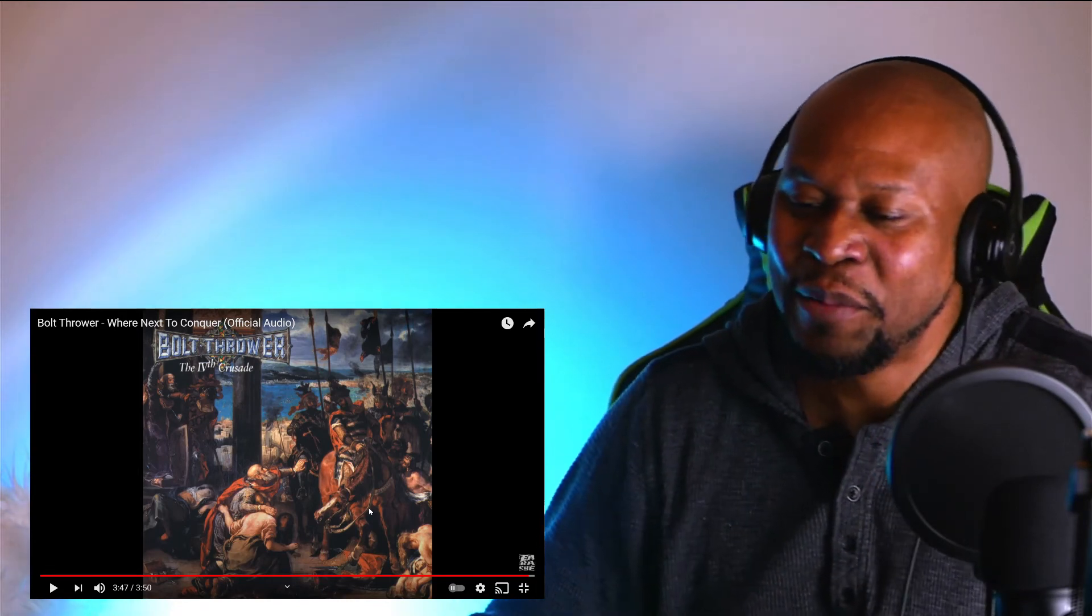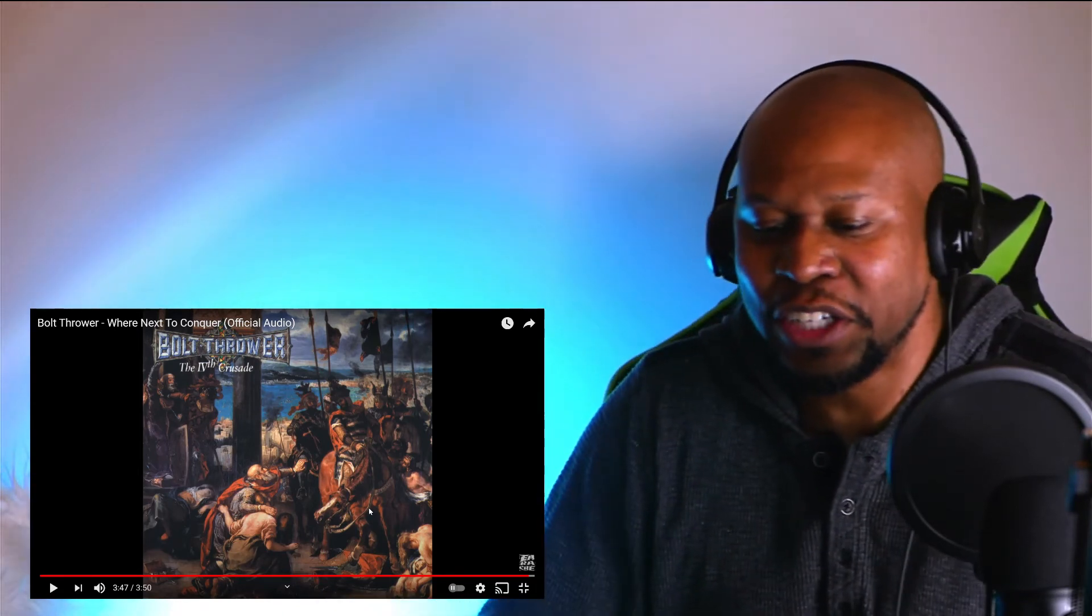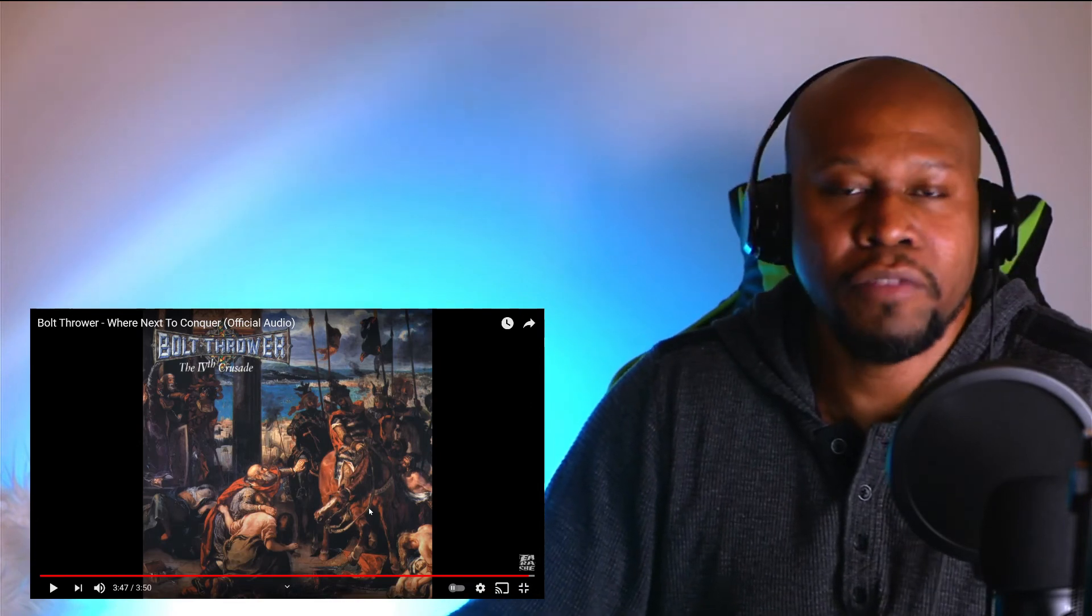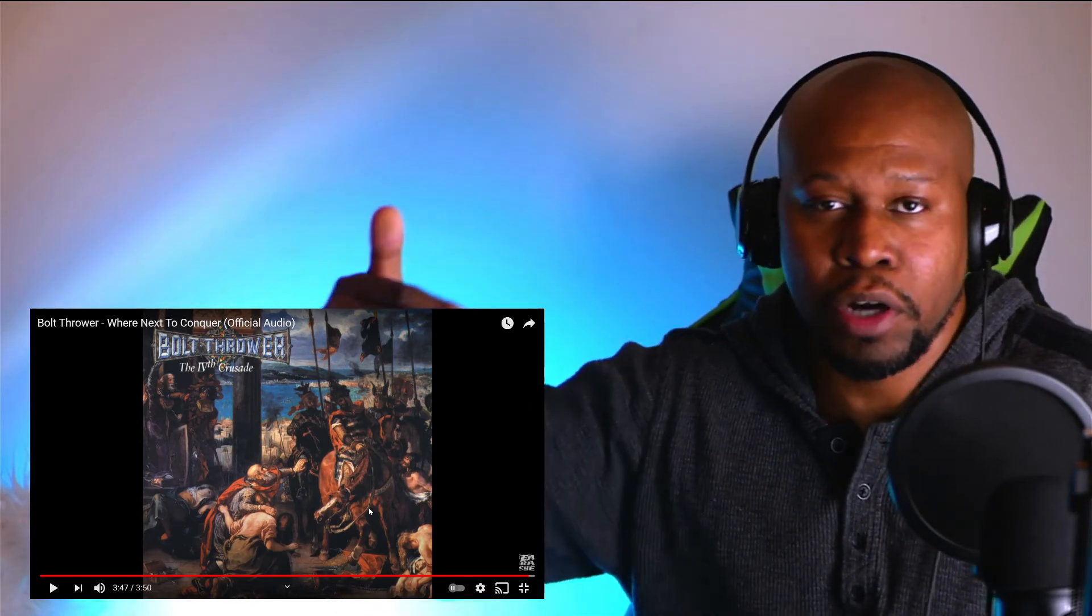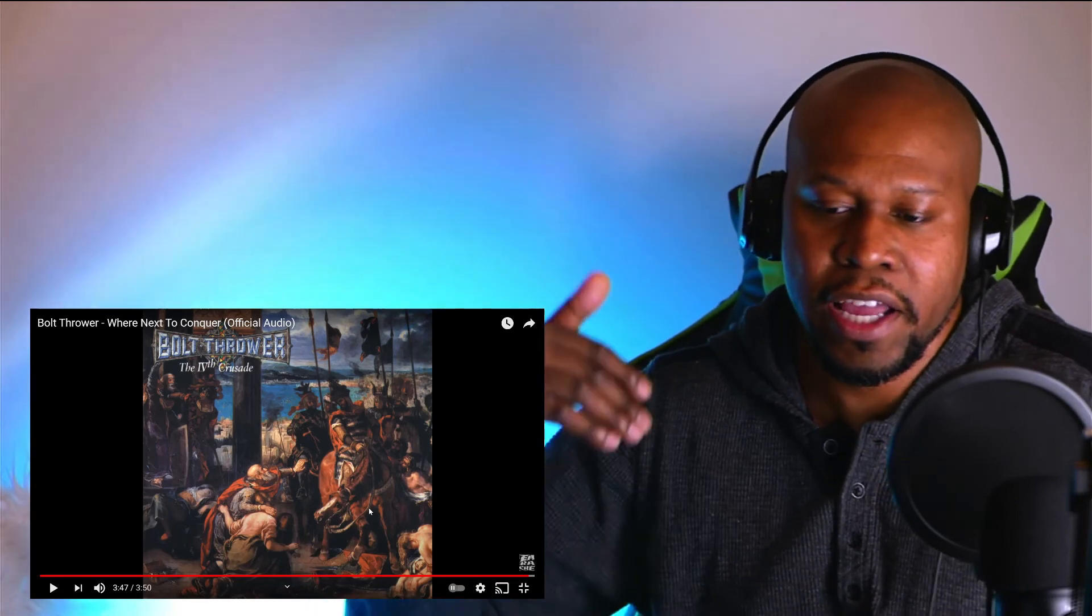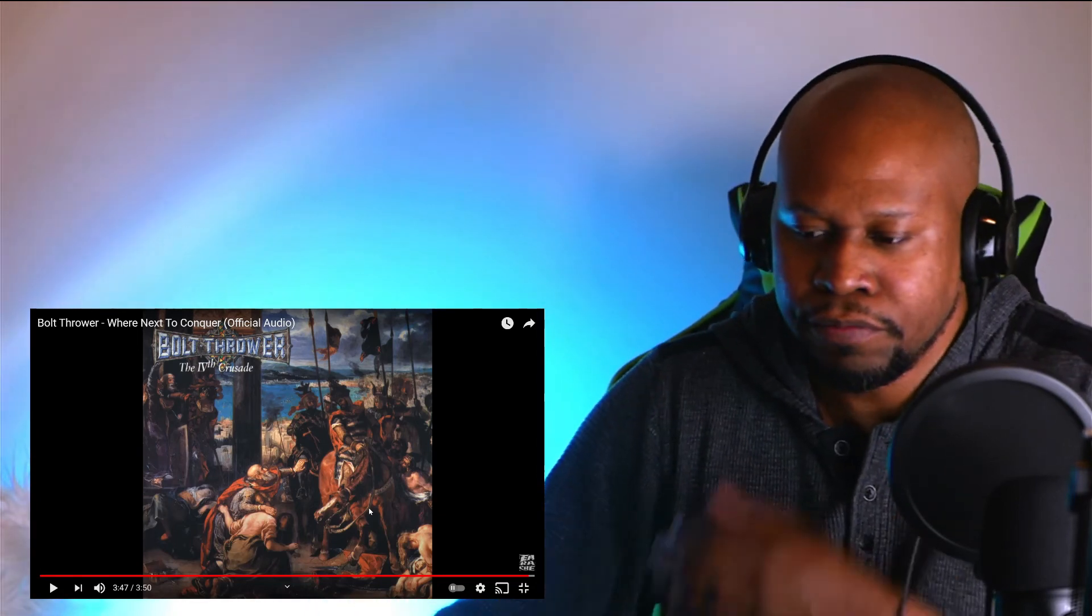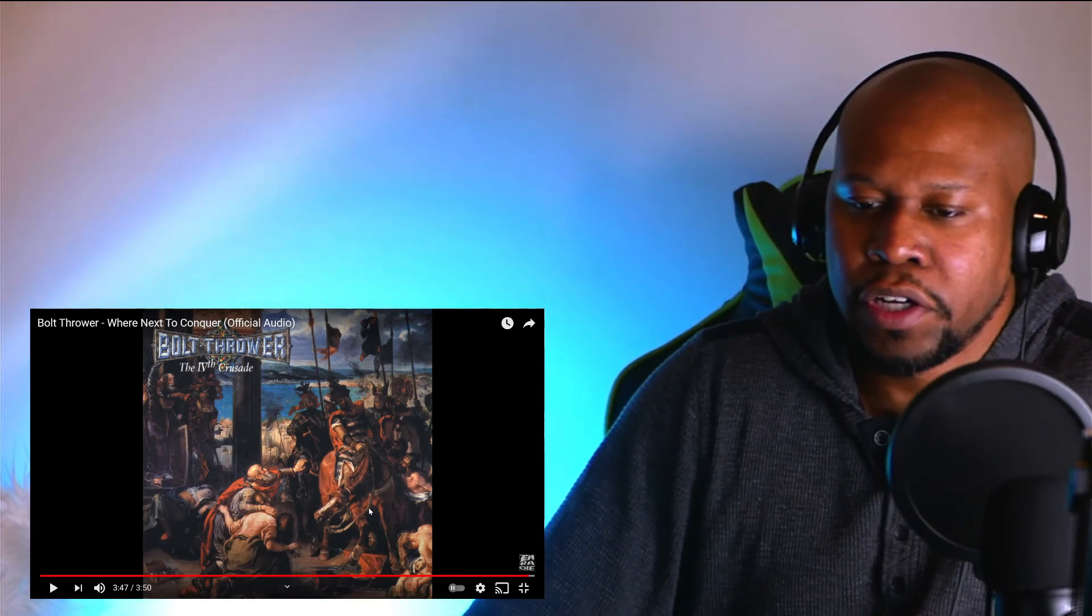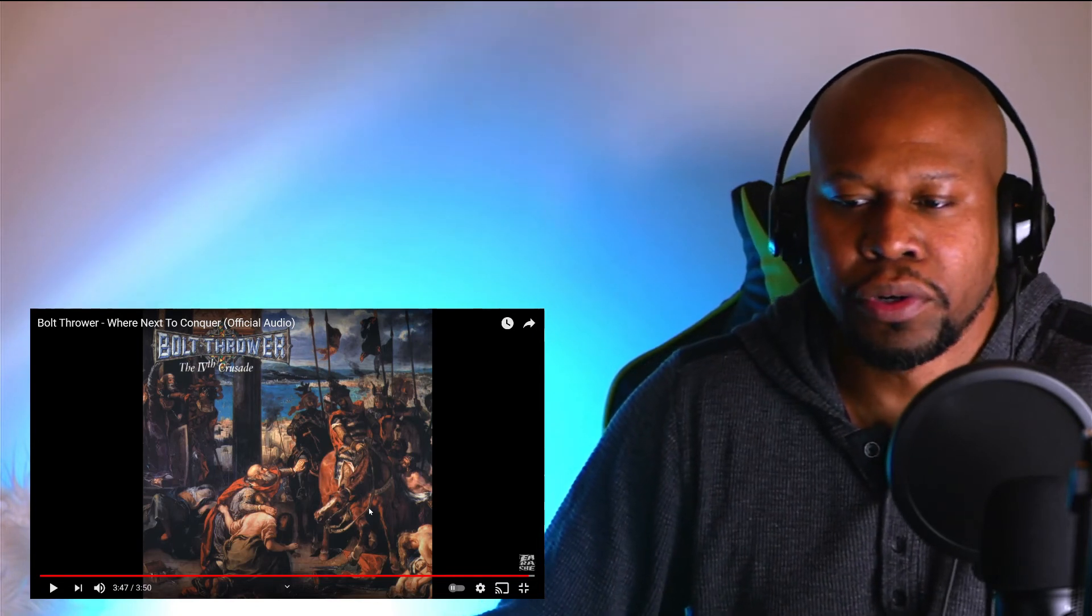But guys, this is definitely an interesting song. I did enjoy it. I enjoyed how rhythmic and funky it got throughout certain parts of the song before the drums kick in and get very intense. And I'm definitely down for hearing some more Bolt Thrower.